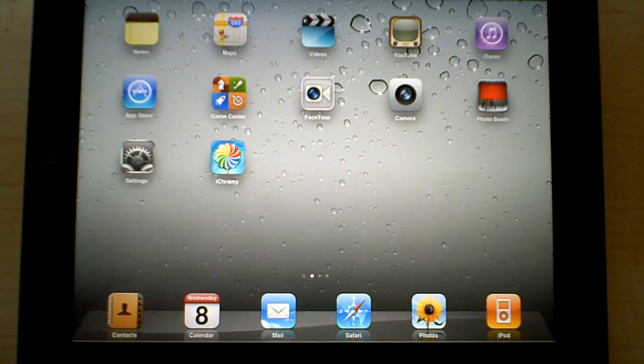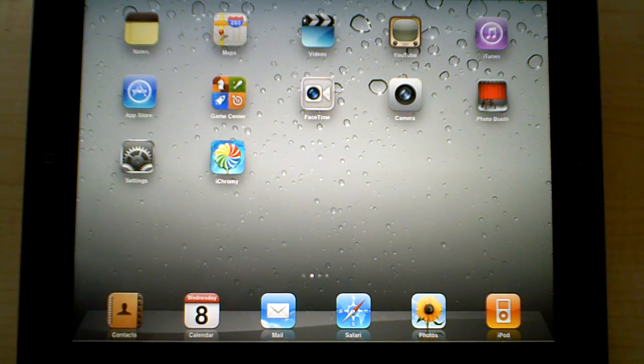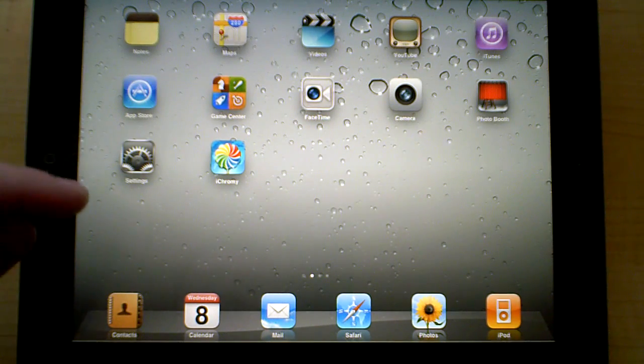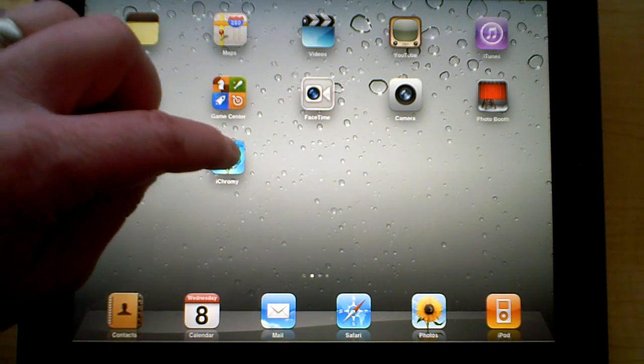Hello and welcome to Tablet in a Minute. Today I'm going to show you an app that I found today that's really great. It's especially great if you love Chrome. It's called iChromey.